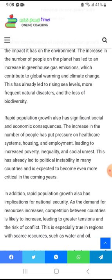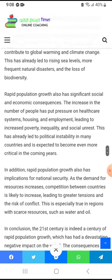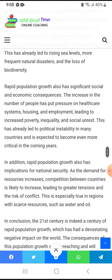Climate change and global warming are the main causes of the greenhouse effect. This has already led to rising sea levels, more frequent natural disasters like earthquakes and floods, and significant loss of biodiversity.